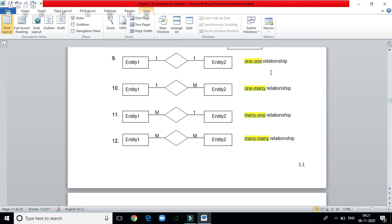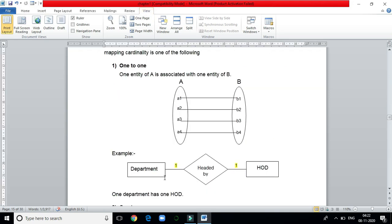There are four types of relationships: one-to-one, one-to-many, many-to-one, and many-to-many. Consider two entity sets — department and HOD. One department has one HOD, so this relationship is one-to-one.